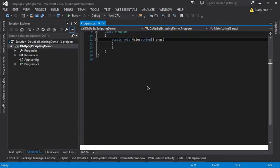How's it going? I'm going to show you how to use dbup sql server scripting. So the first thing I'm going to do with a brand new console application created,